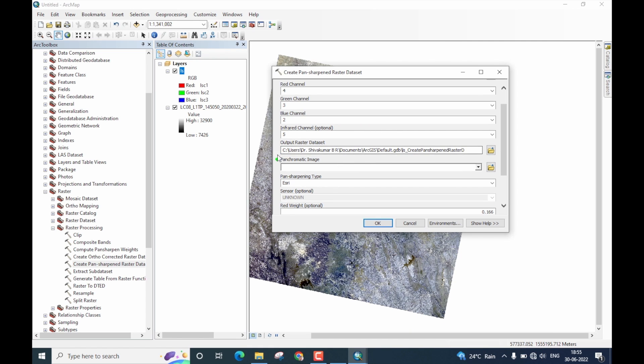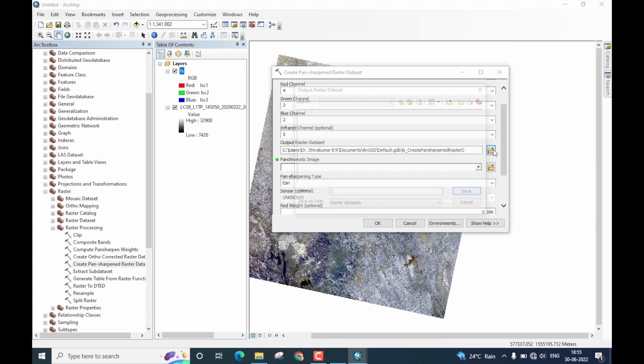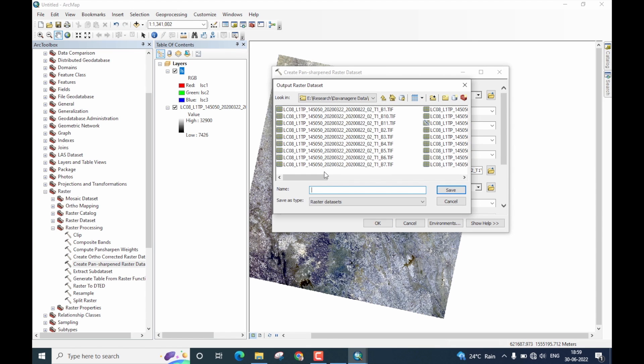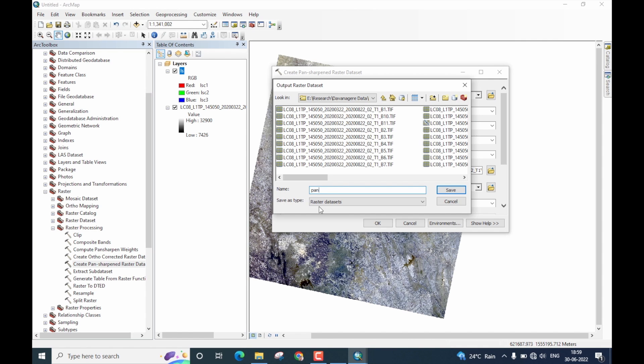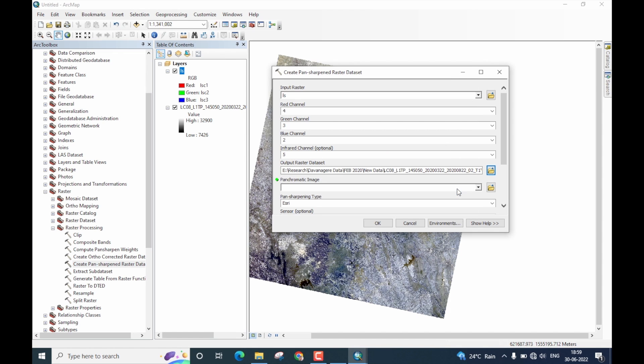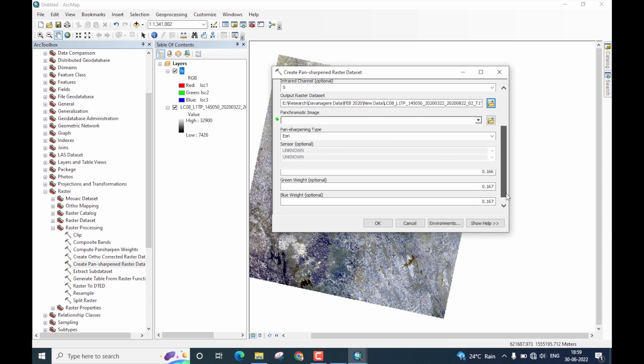The next option is output raster data set, which is the output file. Let us now click on this folder icon. Go to the location, wherever you want to save this file and give a name to it. Since this is pan sharpened, let me call it as pan, indicating pan sharpened image. Please note, ArcGIS by default saves this as a raster data set. Once name is given, click on save.